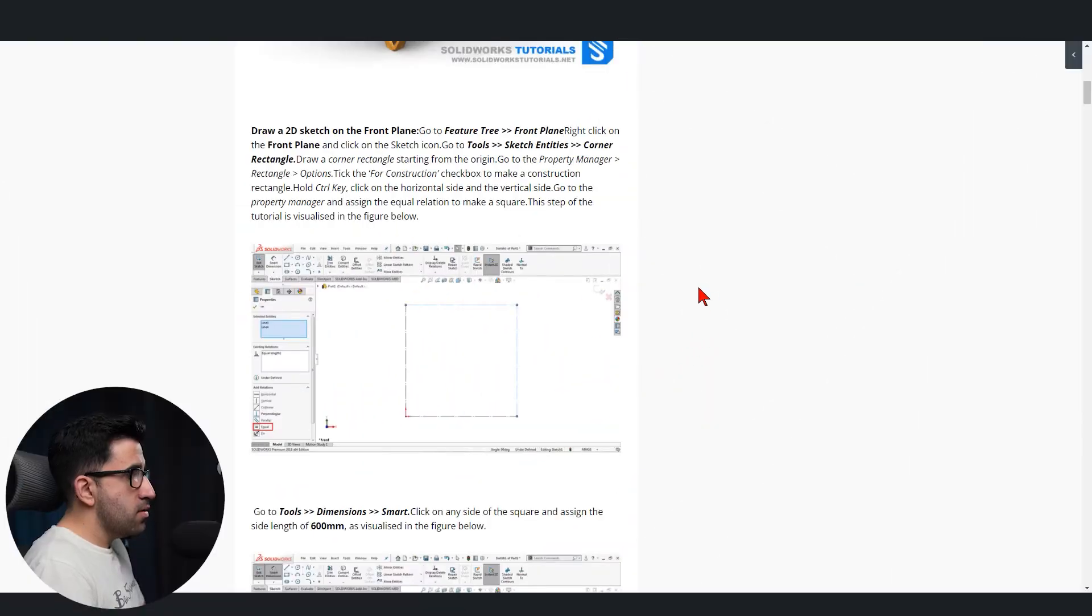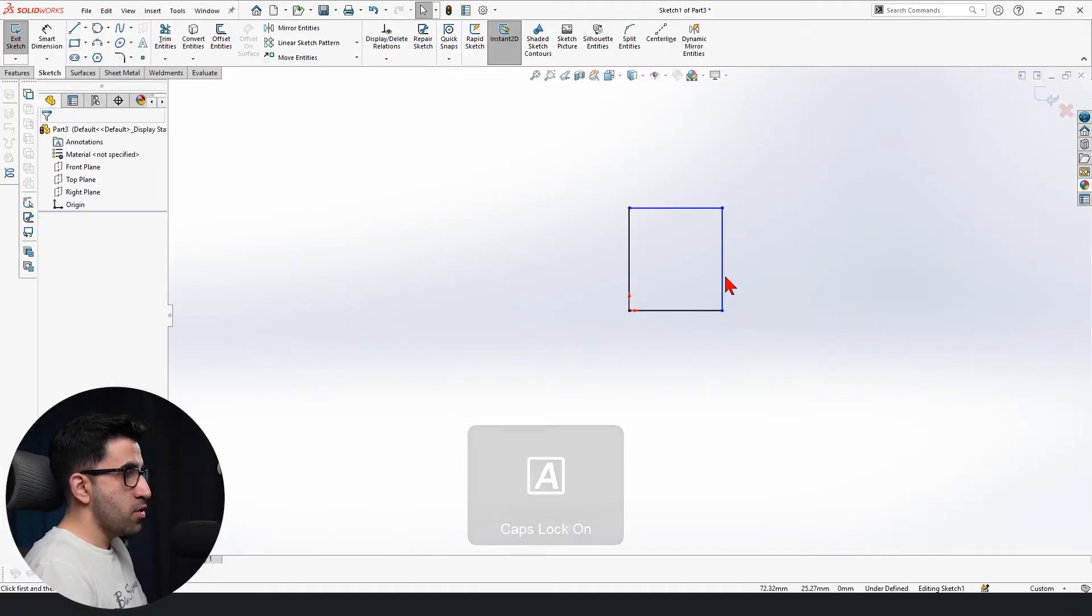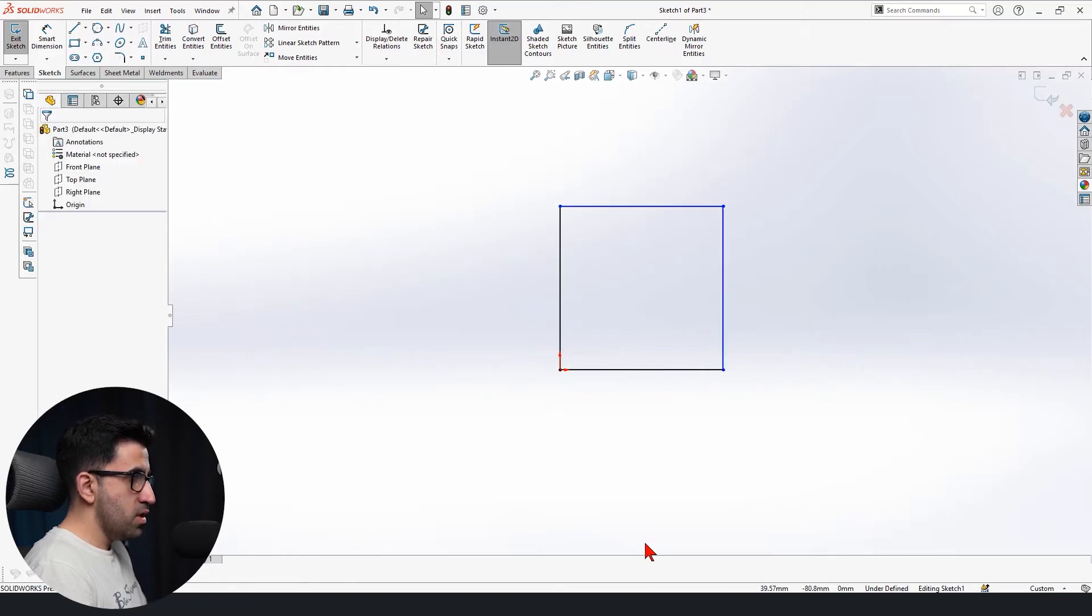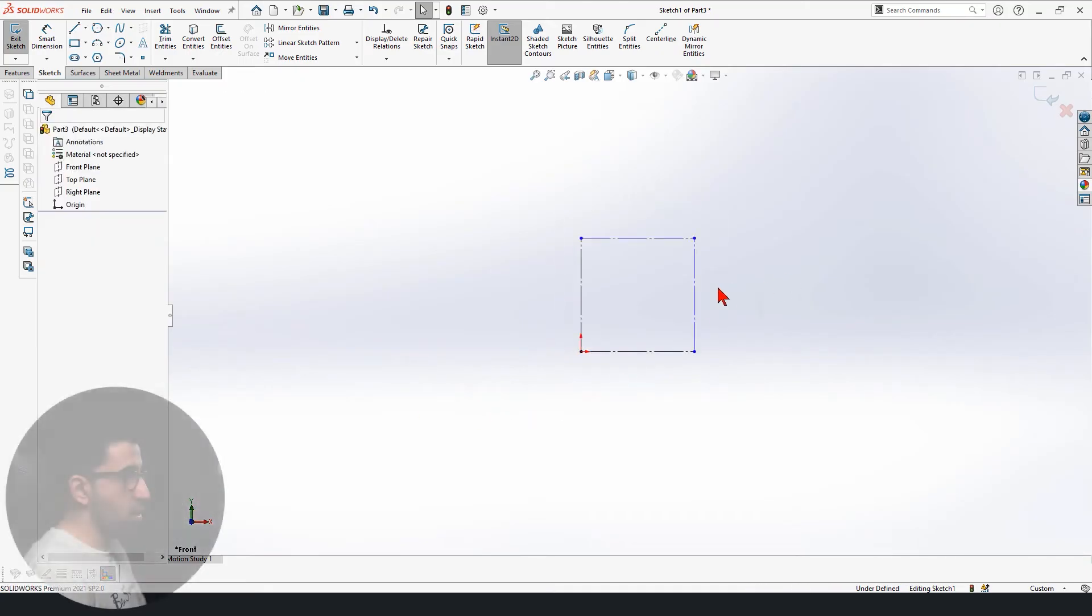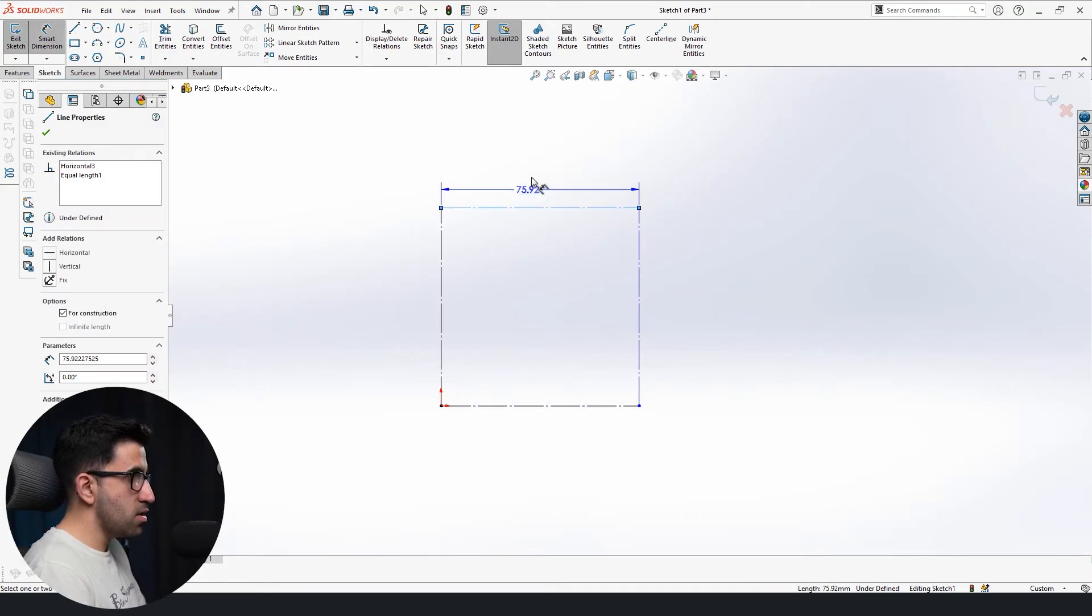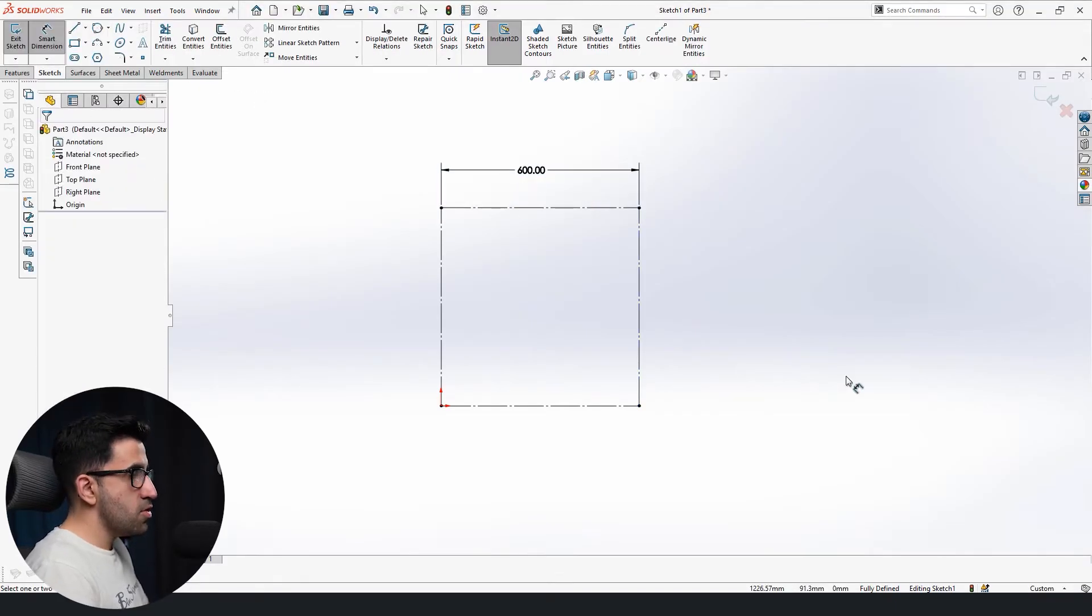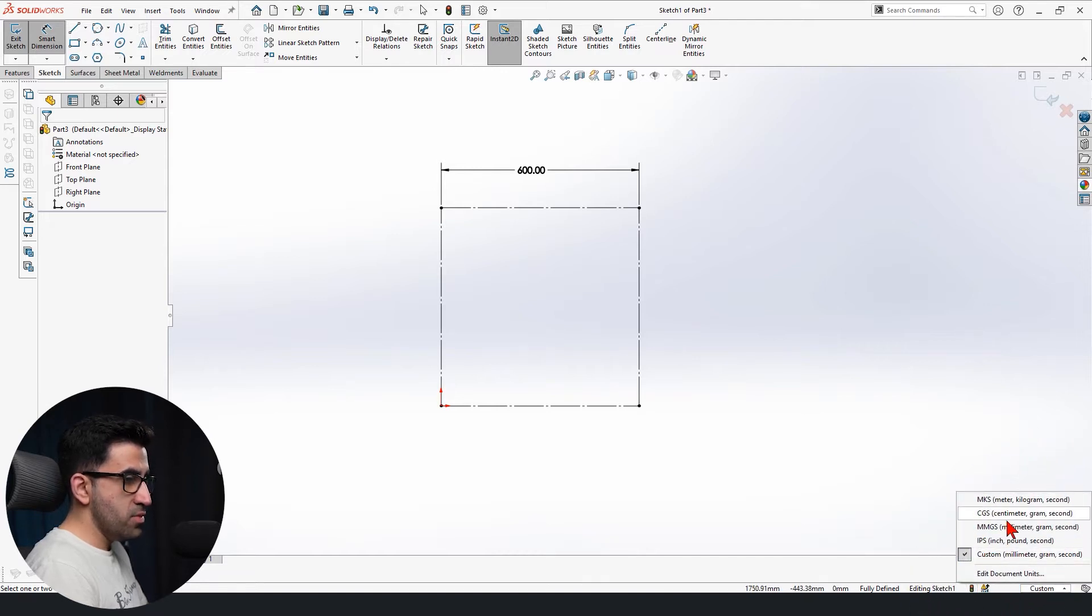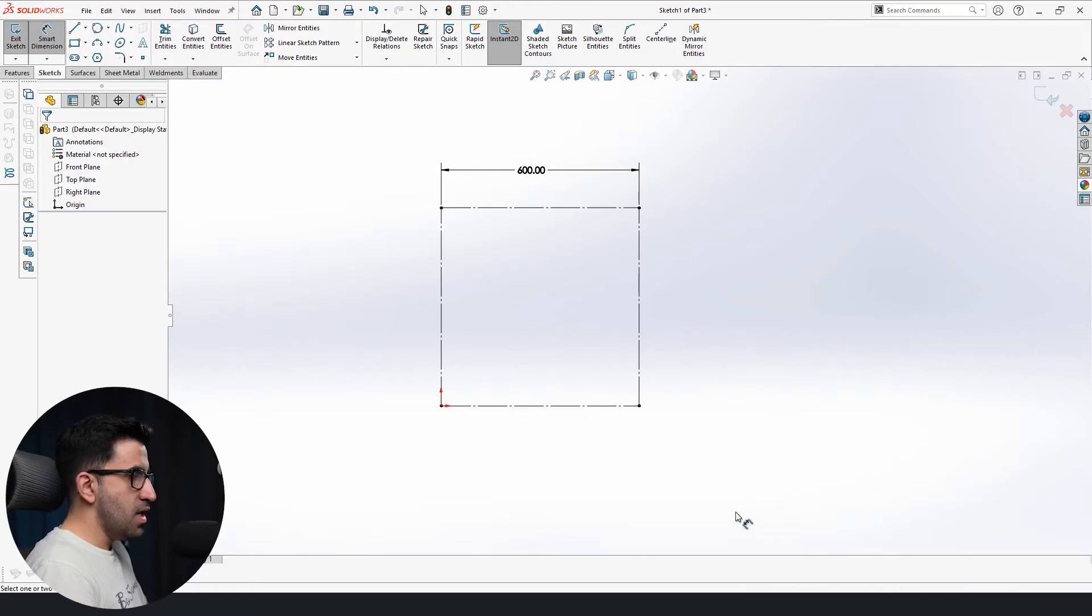First thing first, we're going to have to draw a rectangle starting from the corner, and we're going to turn this into a square by selecting two of each sides and make them go equal. Once we did that, we're going to select all of them and check for construction because we don't need a close sketch. We just need some guidelines. 600 millimeters. We're working with millimeters. If you are on IPS, you could go here and change it to MMGS, which is what I'm using, or in this case, custom, and set it to 600.